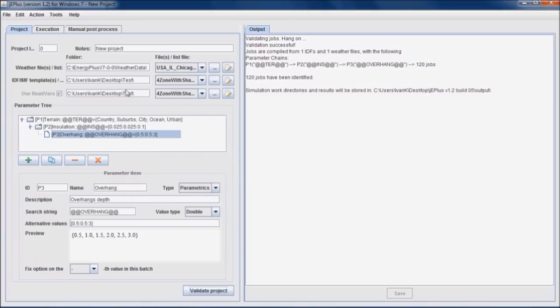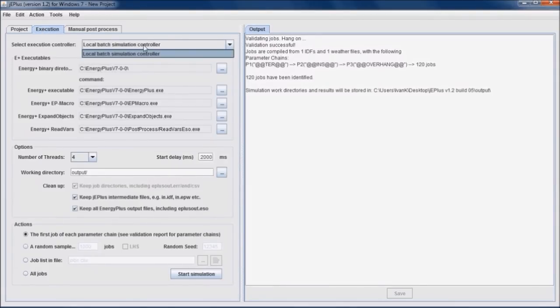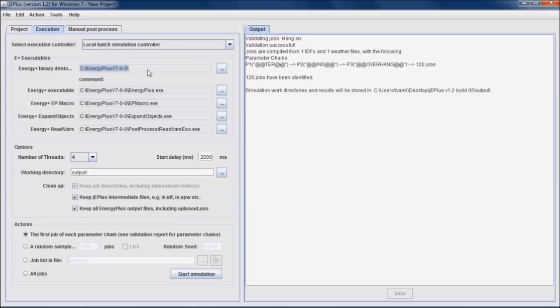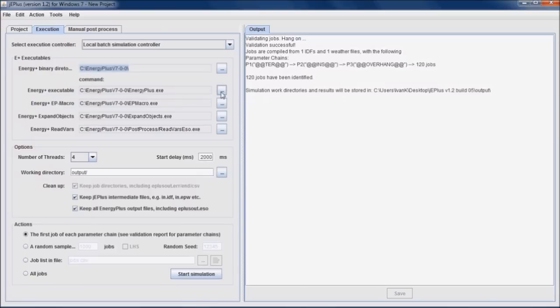Now we can move to the execution tab. Current version of GE Plus supports only running jobs on the local computer. In this field here, we need to specify the directory where Energy Plus is installed. GE Plus supports all versions of Energy Plus starting from 2.2. If any executable is not present at the default location, it will be rendered red, and therefore we have to locate it manually.